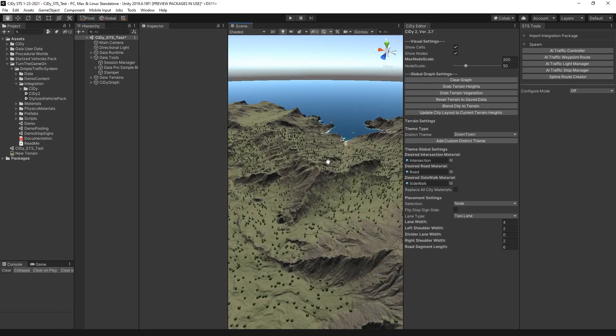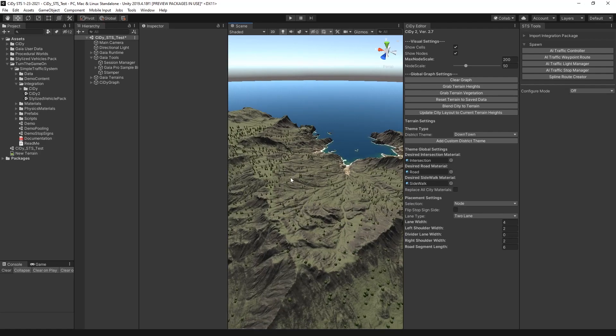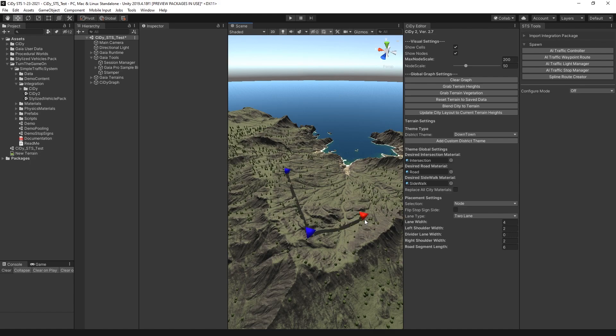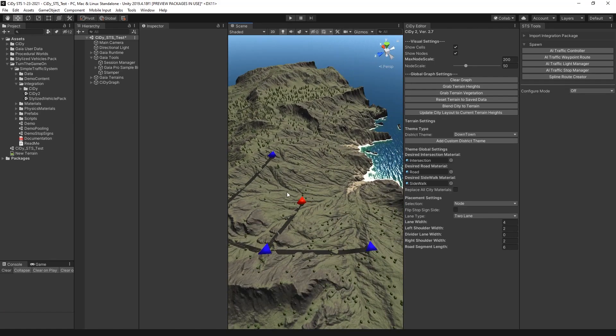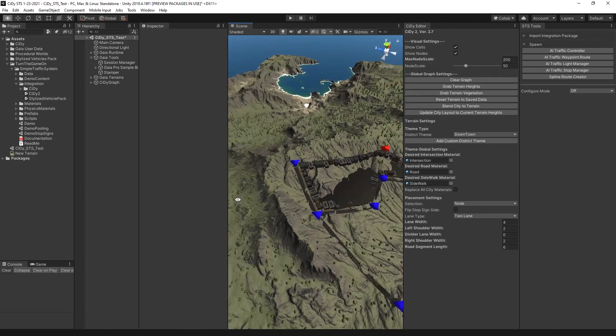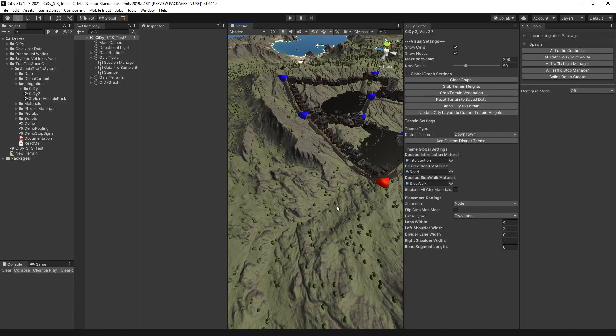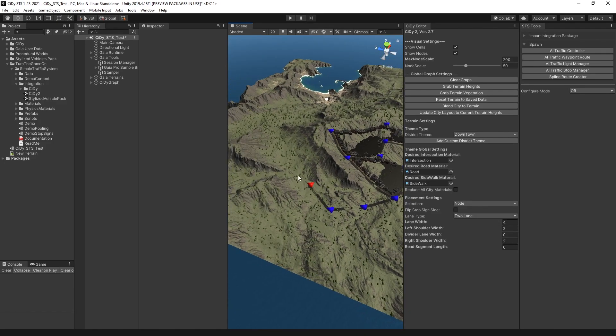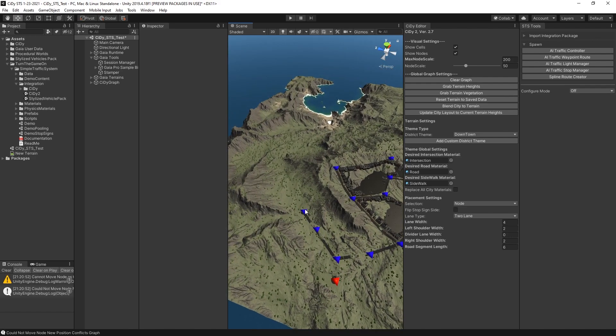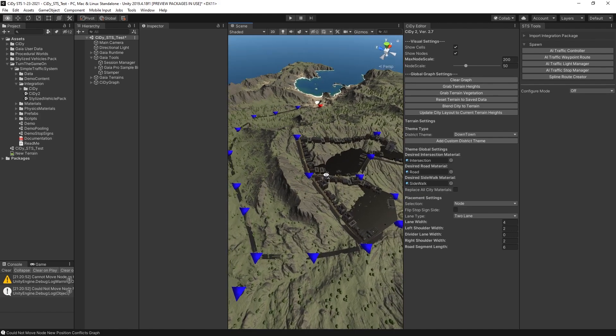With everything in the scene, I'll go ahead and zoom in and hold down Shift and right-click to start placing some nodes. Shift and left-click to select a new node. And then Shift and right-click on another node to connect the nodes that are selected. And I'll just build out some simple roads. Place a couple more.